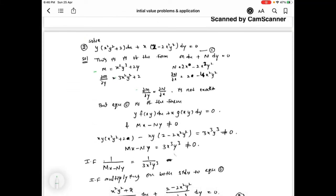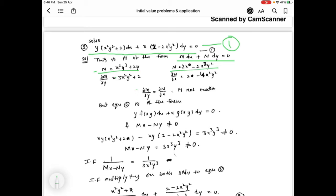Now the next problem: solve y(x²y² + 2)dx plus x(2 minus 2x²y²)dy equal to 0. This given equation is taken as equation 1, and is compared with mdx plus ndy equal to 0. We identify m and n, then find ∂m/∂y and ∂n/∂x. These two are not equal, so the given equation 1 is not exact.